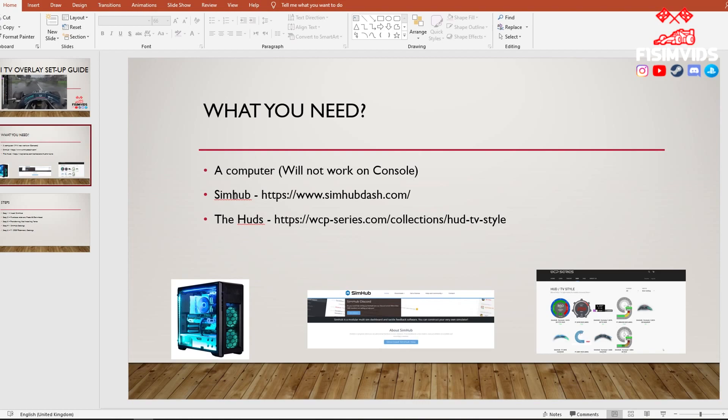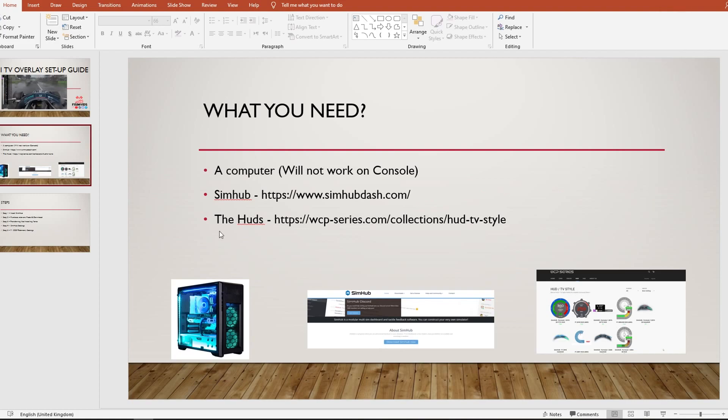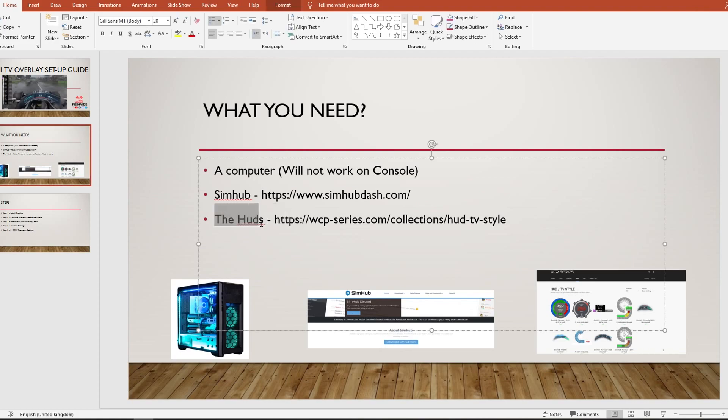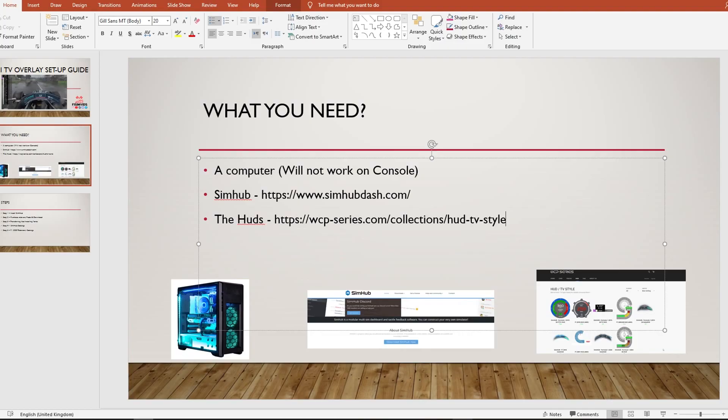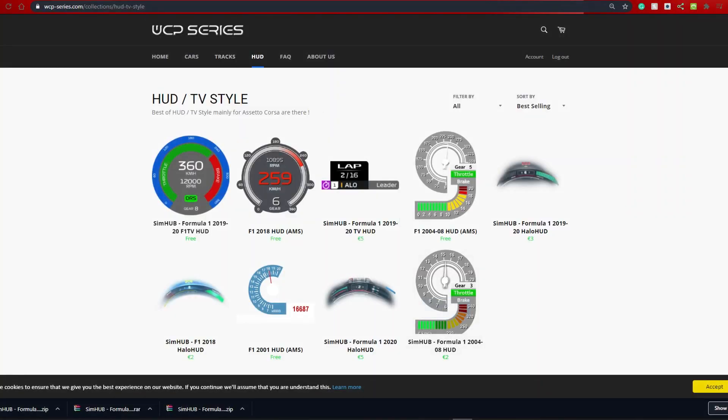The second one is SimHub, you need to install that. It's free, but you've got to pay like 5 euros for some additional features. And thirdly, you need to install the HUDs, and again, they do cost money, but they're only like 5 euros. I've sent the links here, but I'll just quickly show you the website.